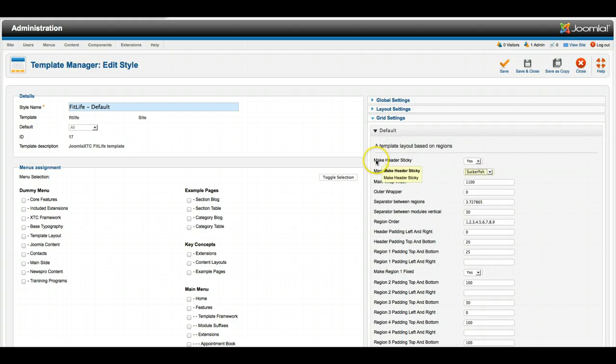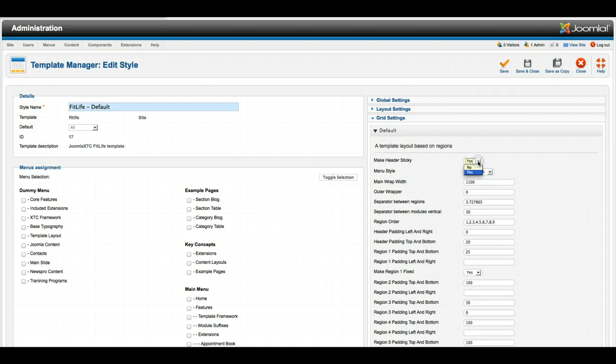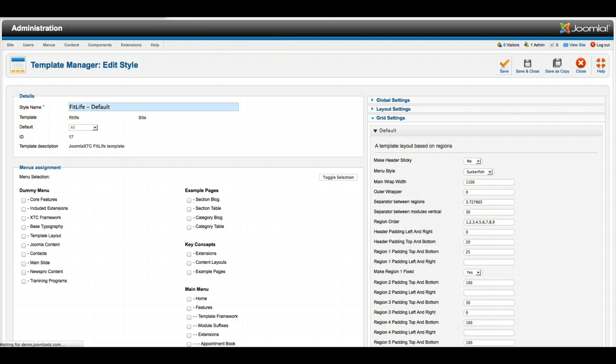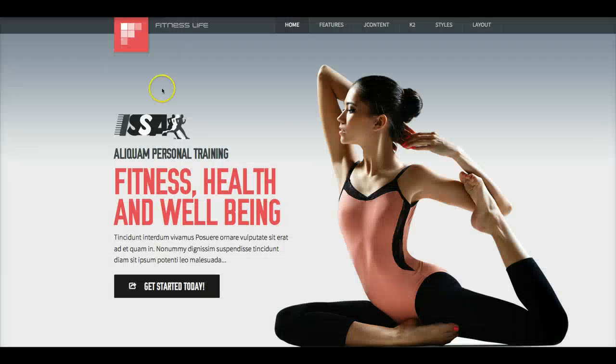So we also have make header sticky, yes or no. Right now it's yes, so let's set it for no, and let's see a change here. So we're going to refresh the site.